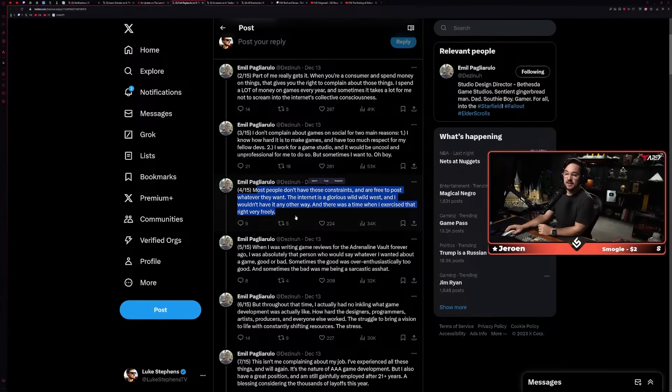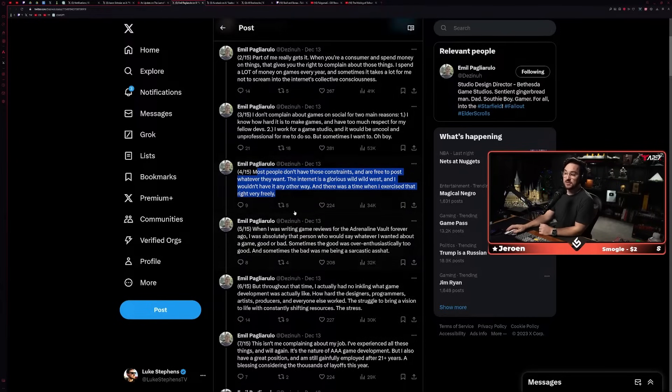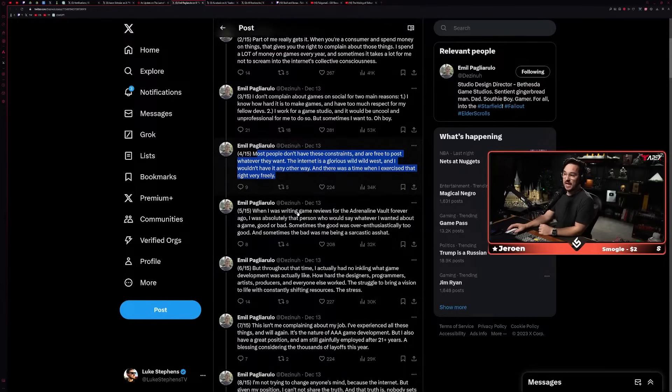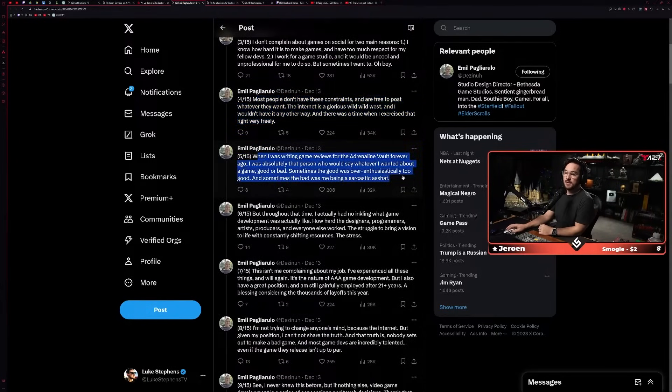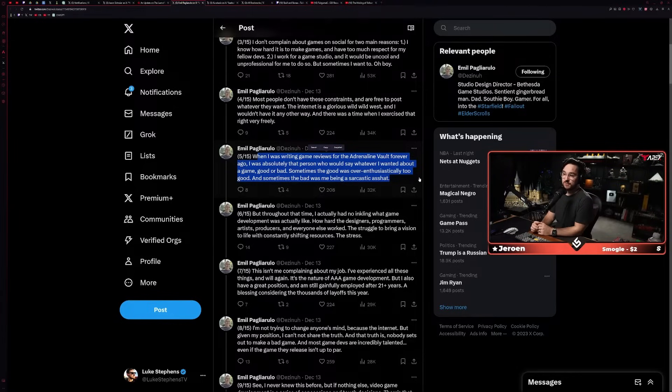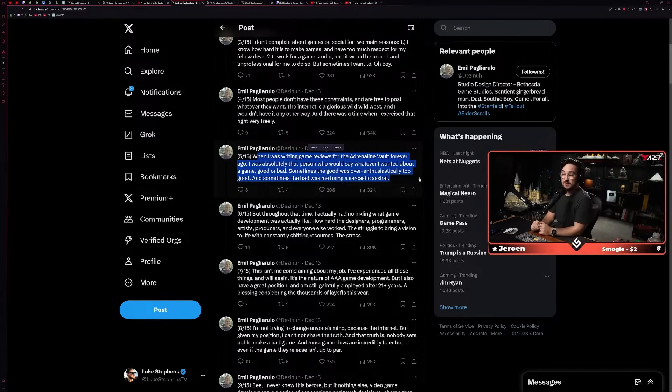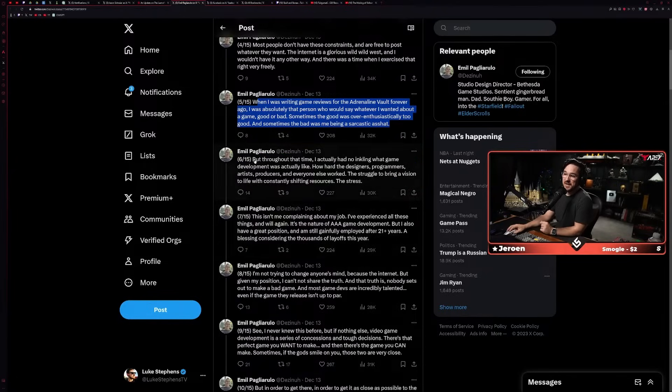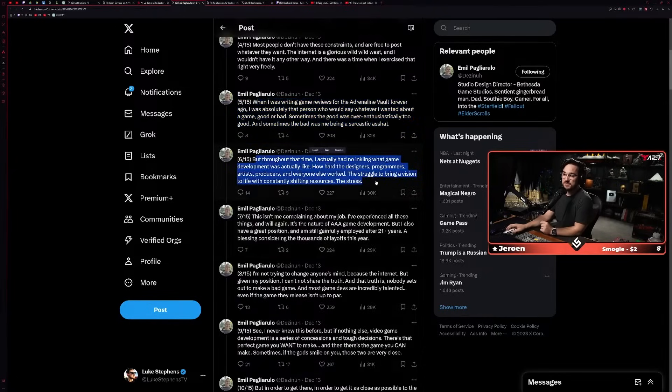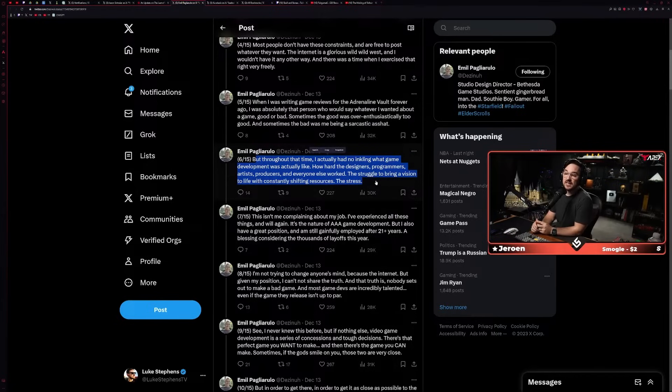'Most people don't have these constraints and are free to post whatever they want. The internet is a glorious wild west, and I wouldn't have it any other way. And there was a time when I exercised that right freely when I was writing game reviews for Adrenaline Vault forever ago. I was absolutely that person who would say whatever I wanted about a game, good or bad.'